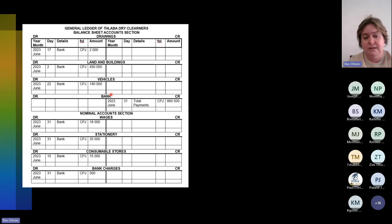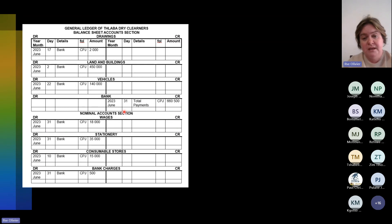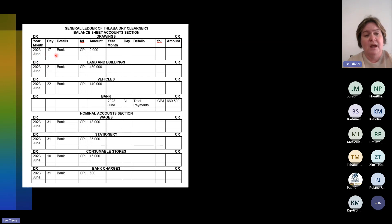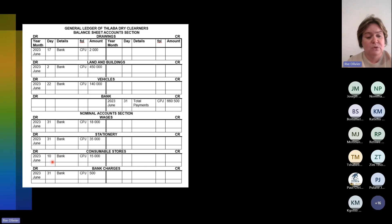Bank has been credited: 2023, June 31st, total payments, CPJ, $66,500. Bank has been credited and all the other accounts have been debited. For example, drawings: 2023 June 17th, bank, CPJ, R2,000 — and because it was a sundry account, it was on the 17th. Land and buildings had the date of the 2nd. Vehicles had the date of the 22nd. Stationery and wages are on the 31st because they were column totals. Consumable stores and bank charges have their individual dates.